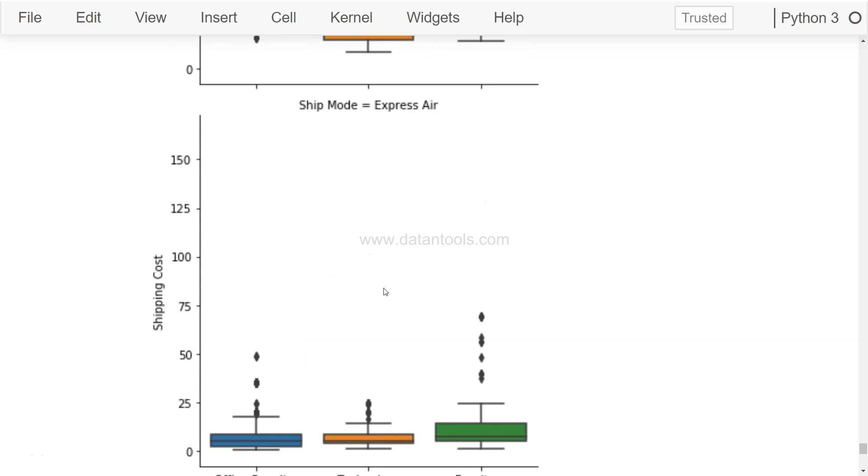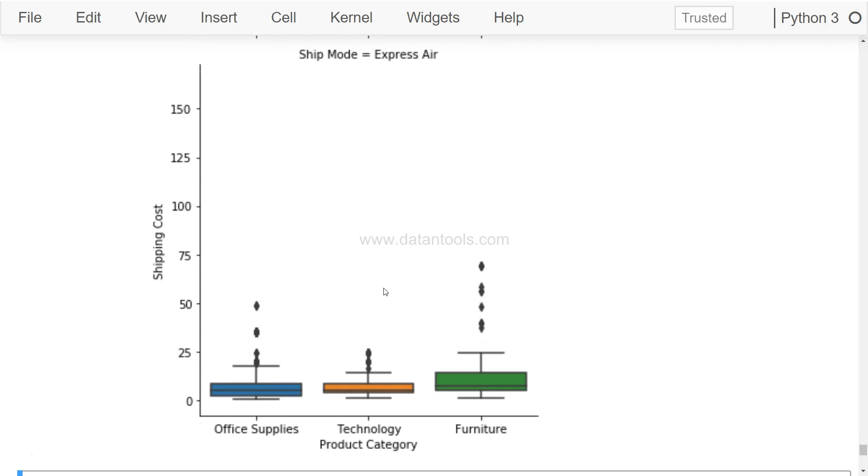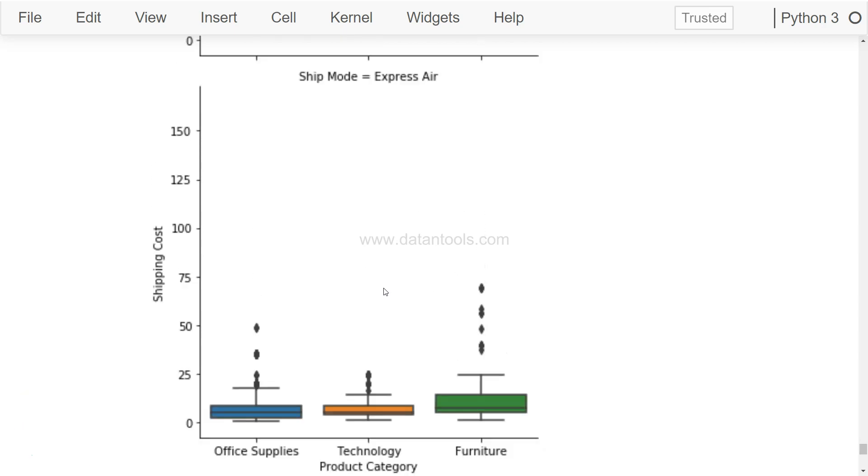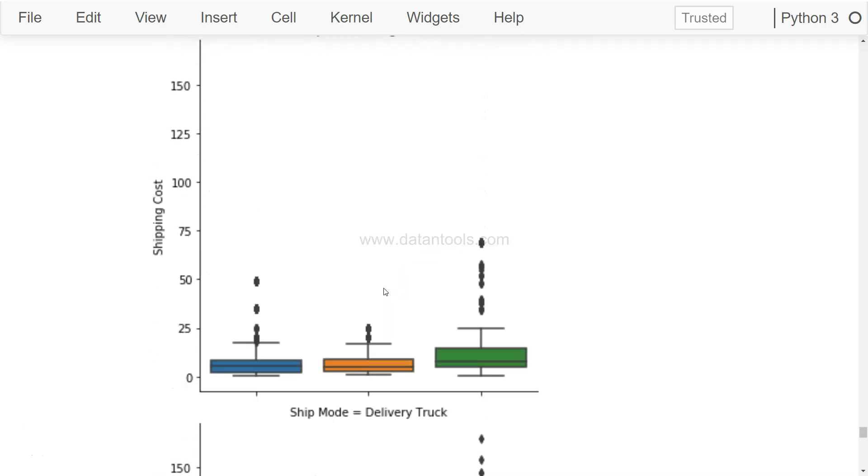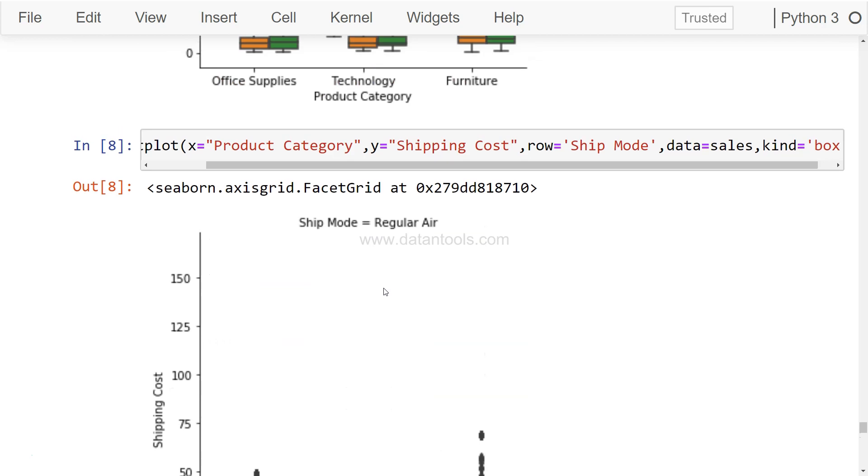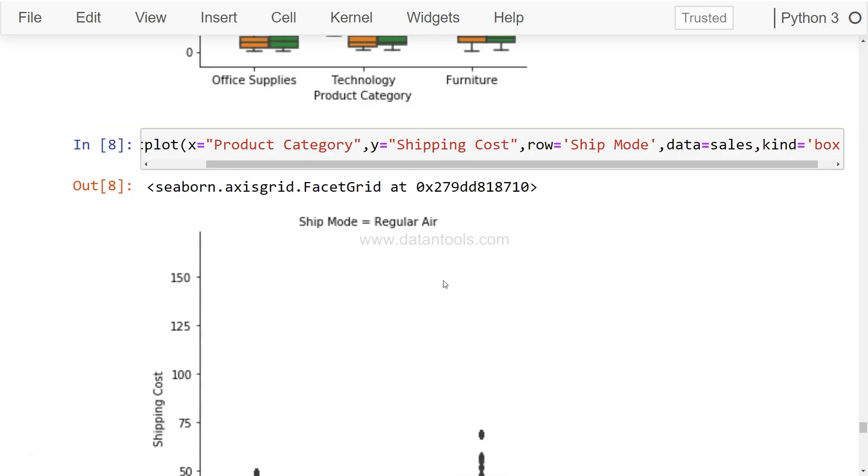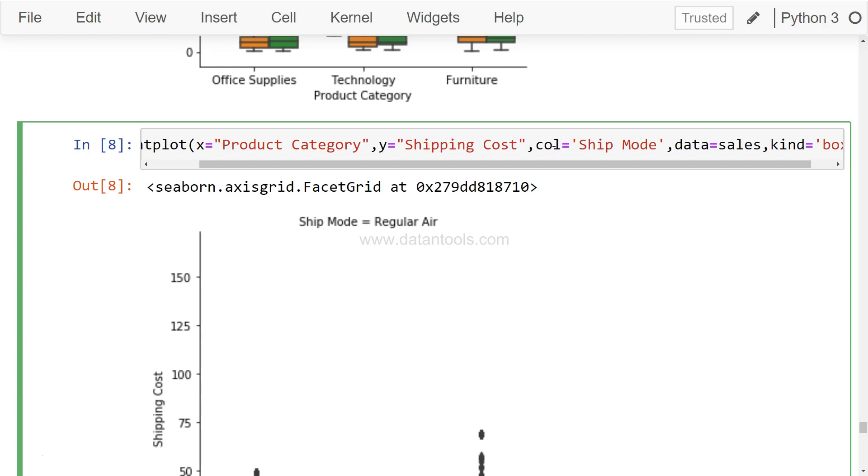If I just execute this, as you can see, Ship Mode is Regular here, then Ship Mode is Delivery Truck, then Ship Mode is Express Air. So this way you can create a chart like this. And let's say after seeing this chart, they say that no, we probably need it in one single row. That means after this chart you have chart over here, chart over here. So that's how requirements keep changing.